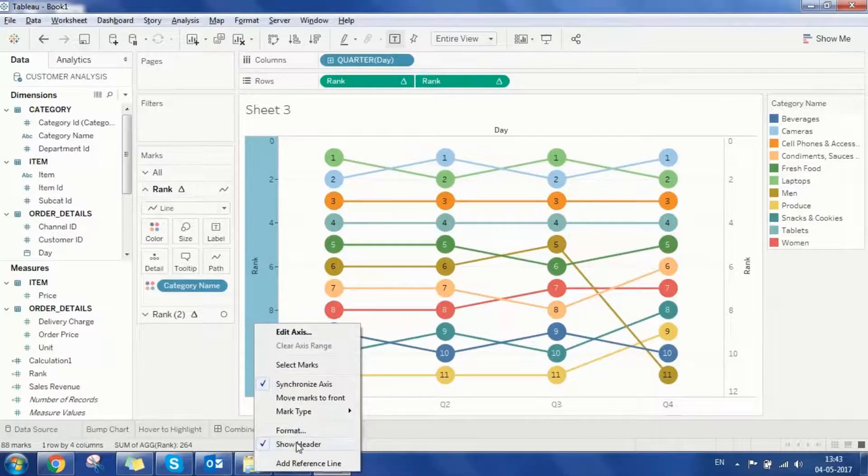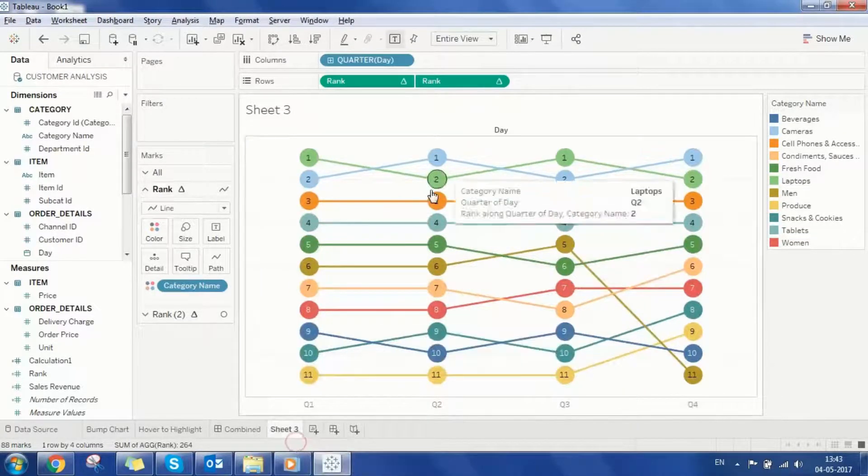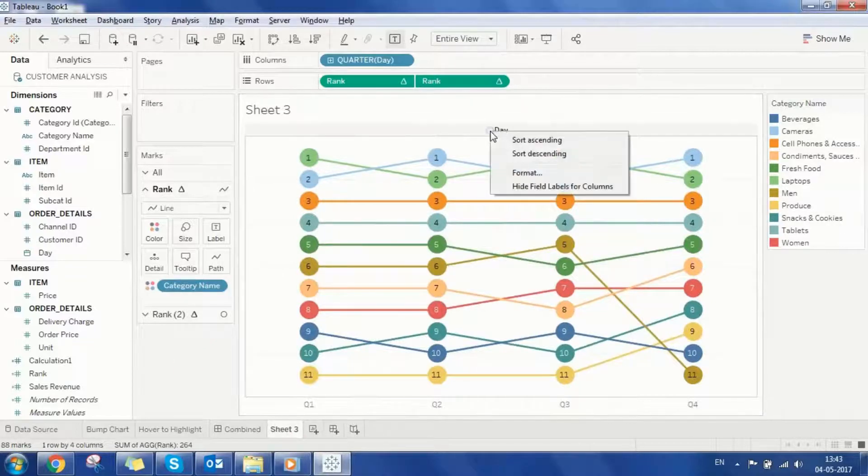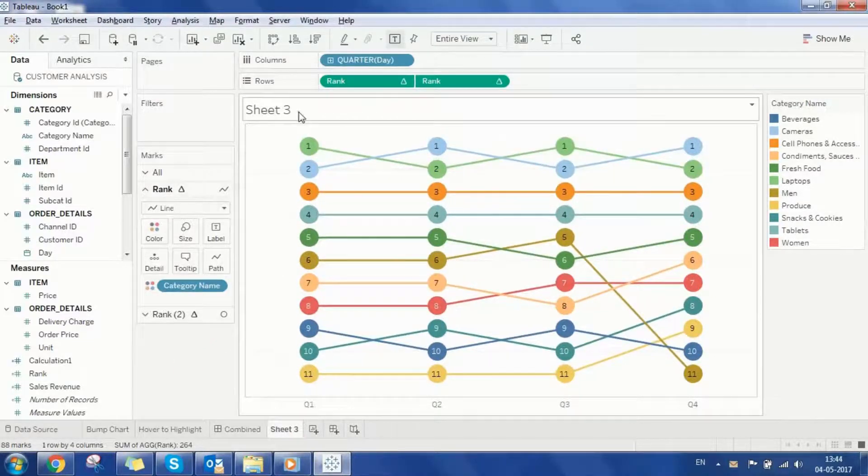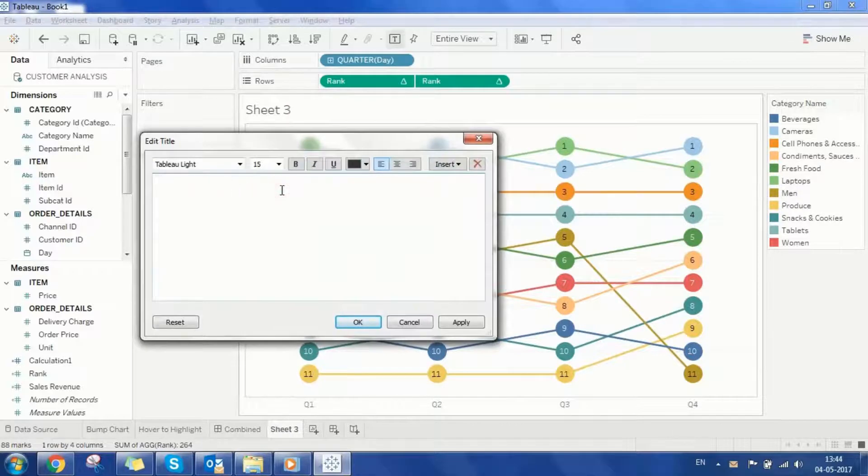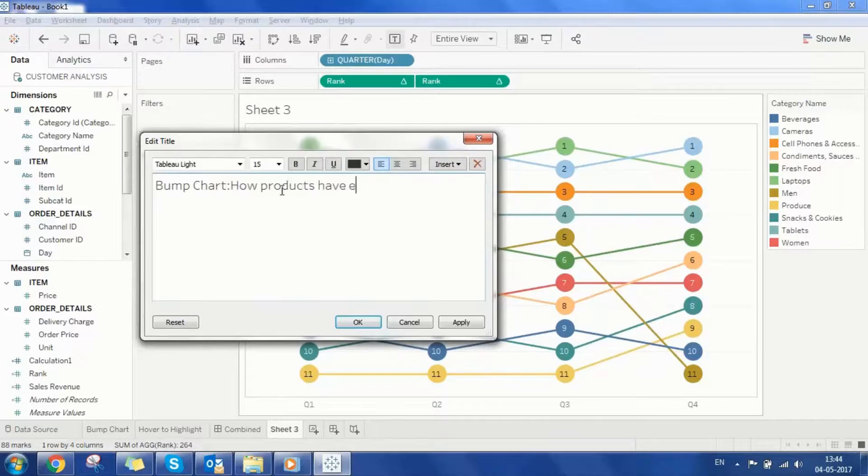Since the rank values are already present in the circles let's hide the axis and dimension headers. Now let's rename this chart that we have created and call it bump chart how products have evolved over time.